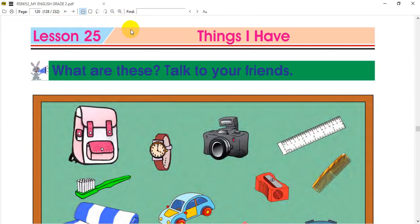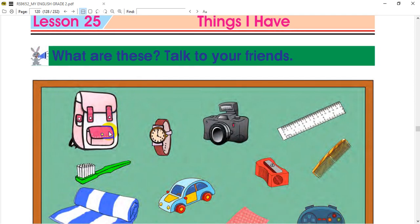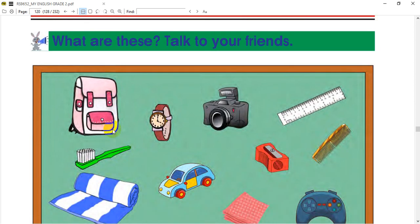Now we are going to start with Lesson 25. Our topic is things I have. I am going to talk to my friends — what are these? Talk to your friends. What are these things? Then we are going to talk to them.